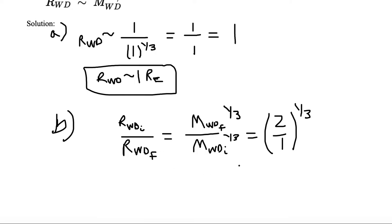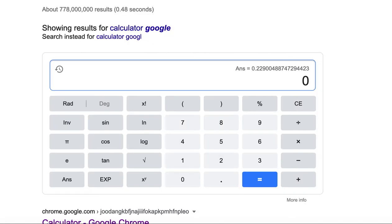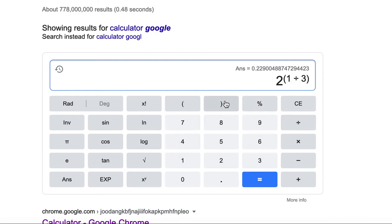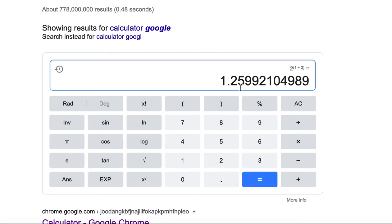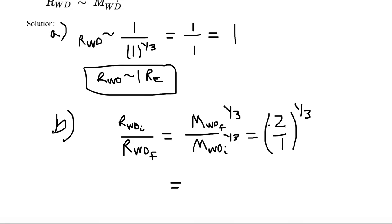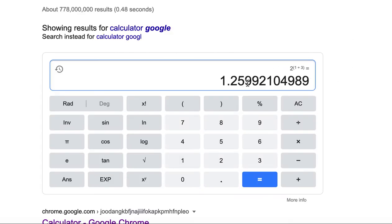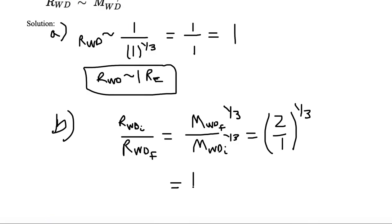So we have this relationship where we need to compute two to the one-third power. Using a calculator, I type in 2 x^y (1/3) and get a value of about 1.26. Looking at our significant figures — we have 2.0 and 1.0, so two digits — our value rounds to 1.3.